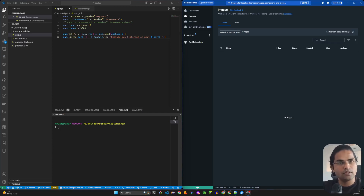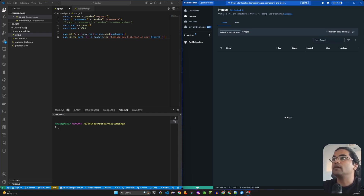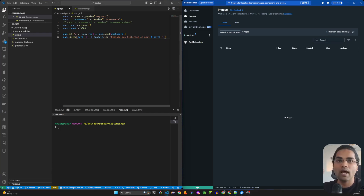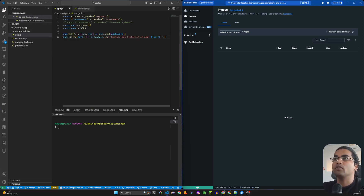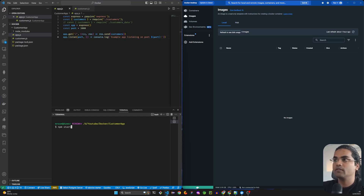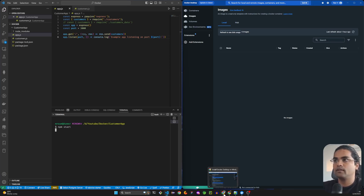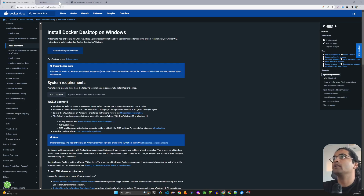Hi programmers. In this video I have created a simple GET request API to get a list of customers — nothing fancy. We are trying to test how Docker core works. I'll quickly show you the project structure: I have just one app.js fetching a hard-coded customer list which is inside the customer.js file. Let's run that file — npm run start — and it is running on port 3000.